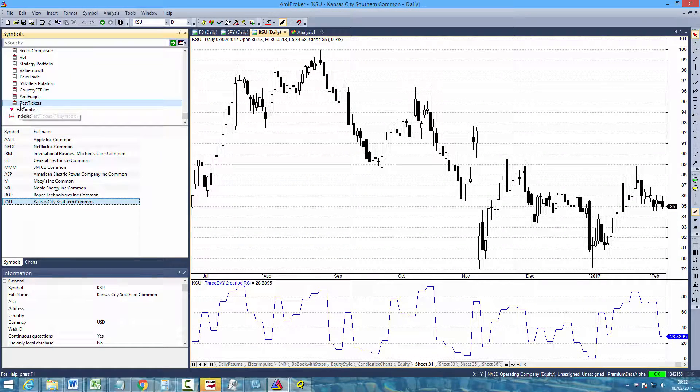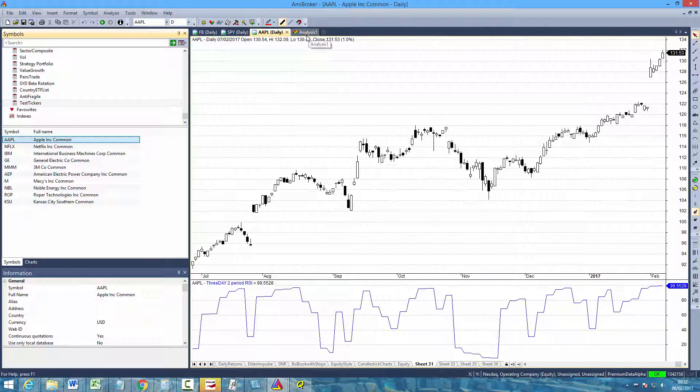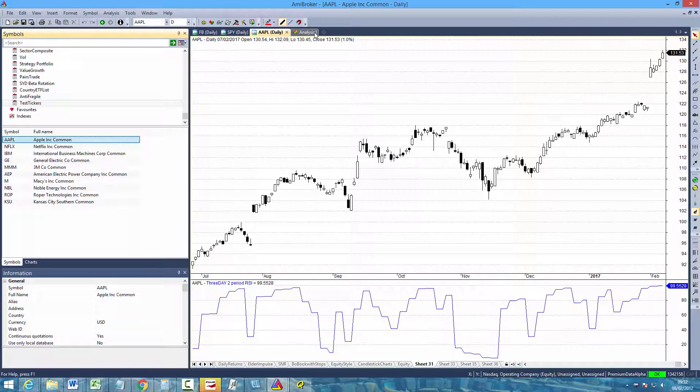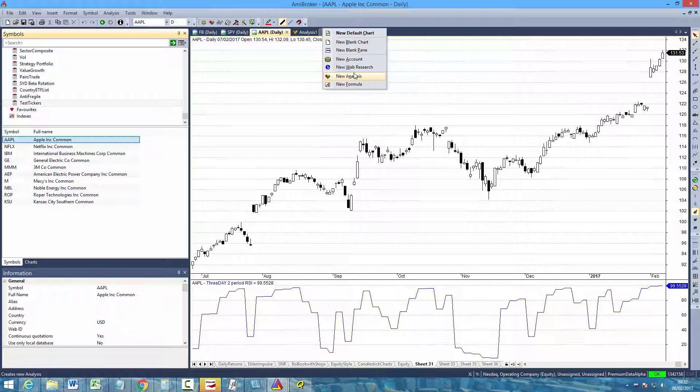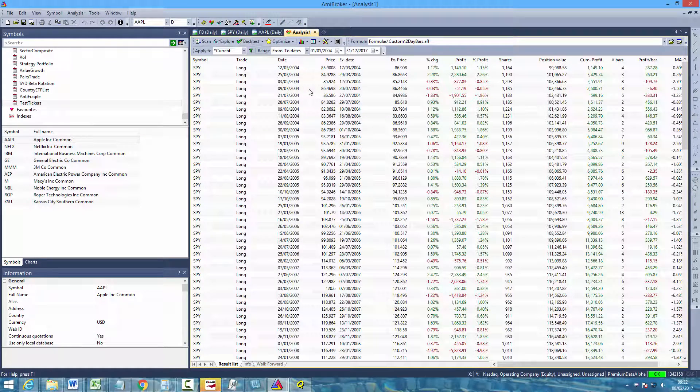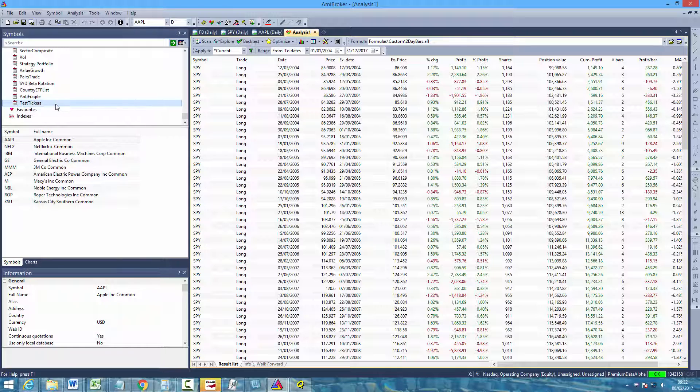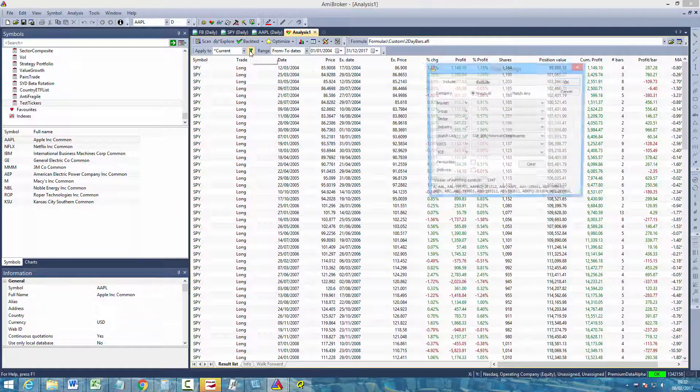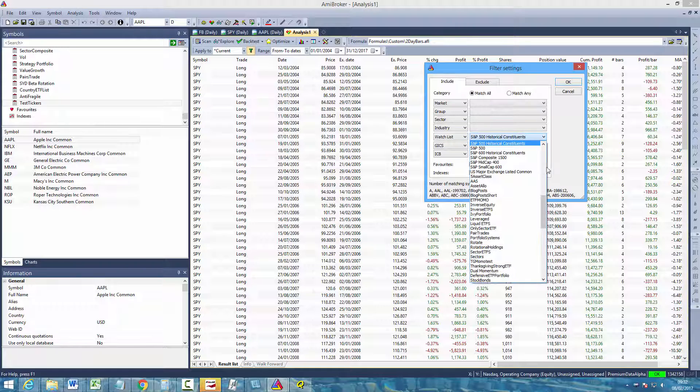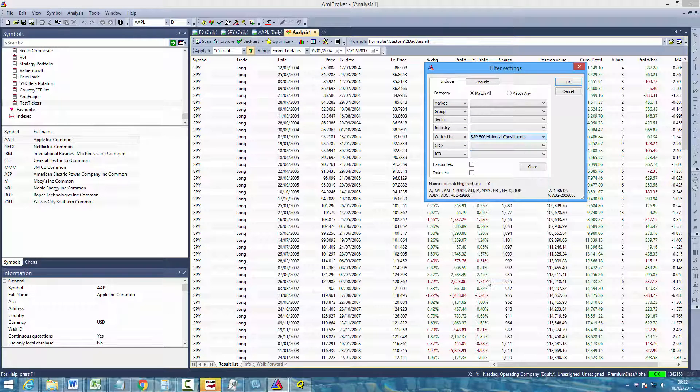So the first thing you'll want to do is at the top of the AmiBroker workstation here you can just press the plus button and then select New Analysis. And then you can open the Analysis tab. We're going to test a portfolio strategy on that watchlist that we just created. So the first thing we'll do is to define the filter. So in the filter settings we're going to select the watchlist. In our case it's called test tickers. Click OK.